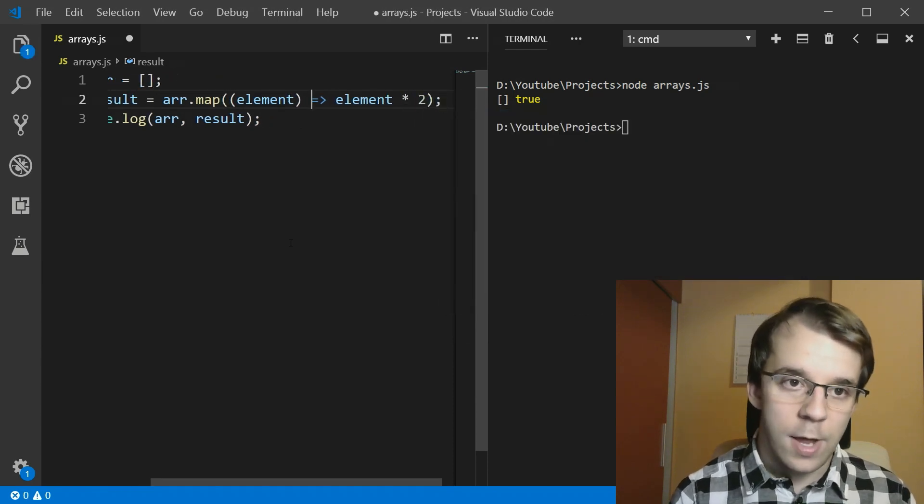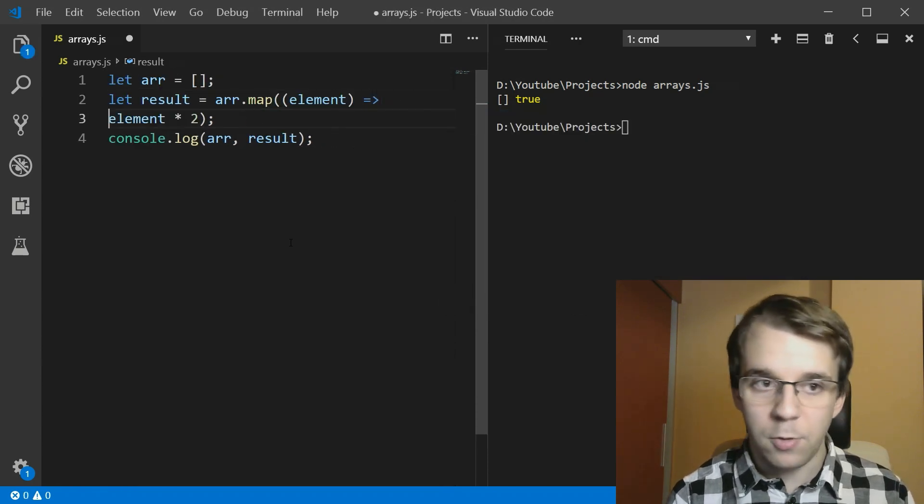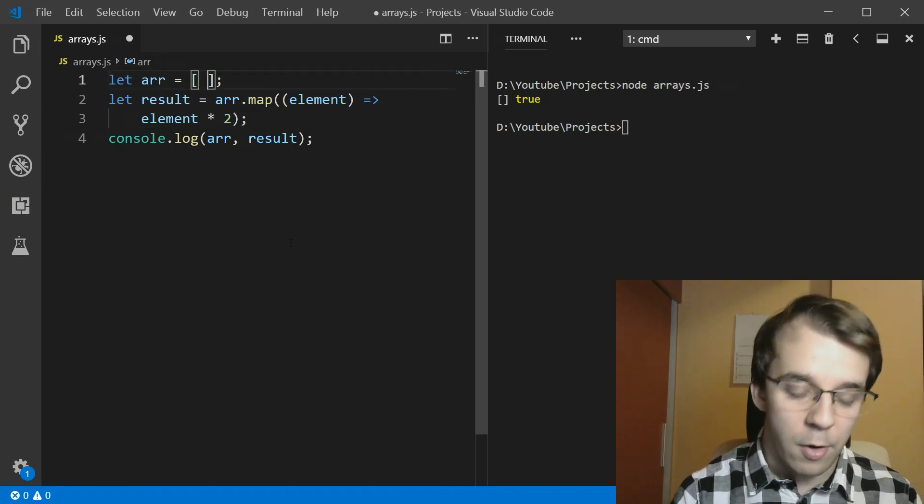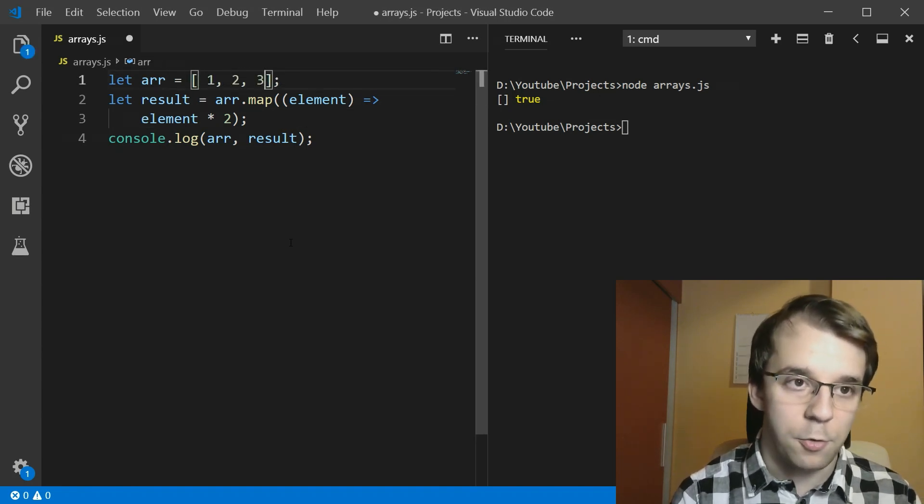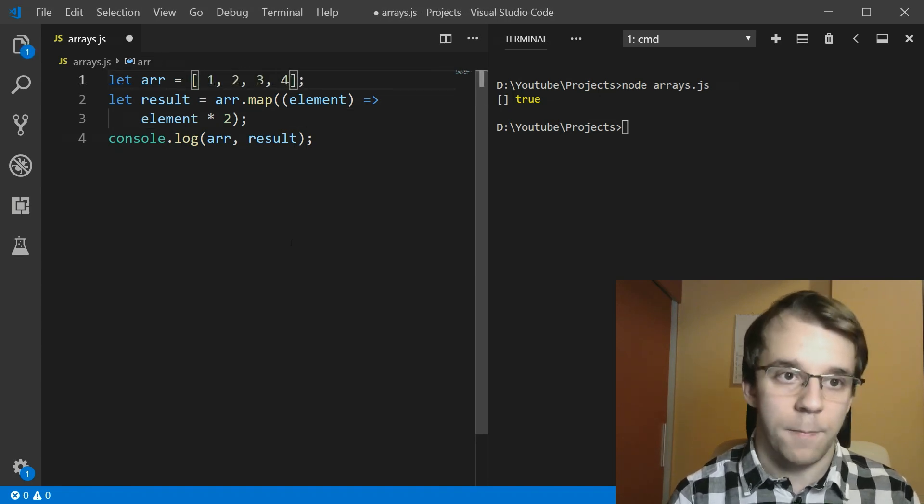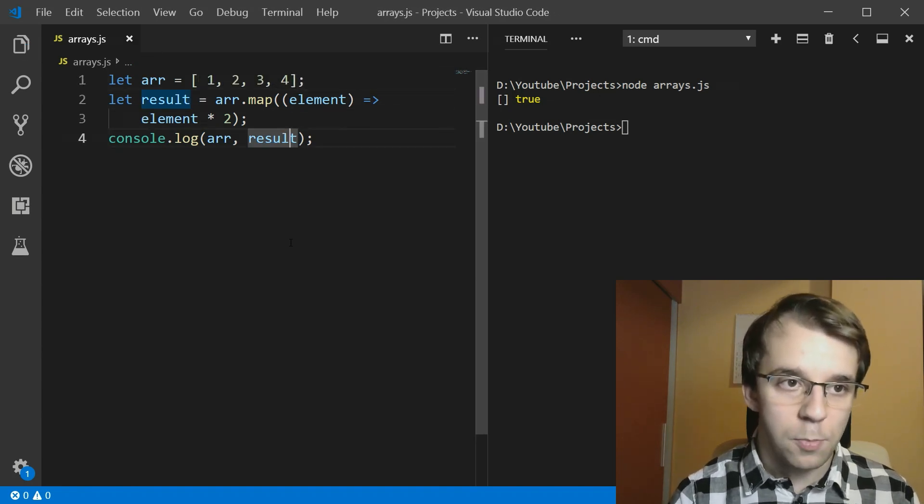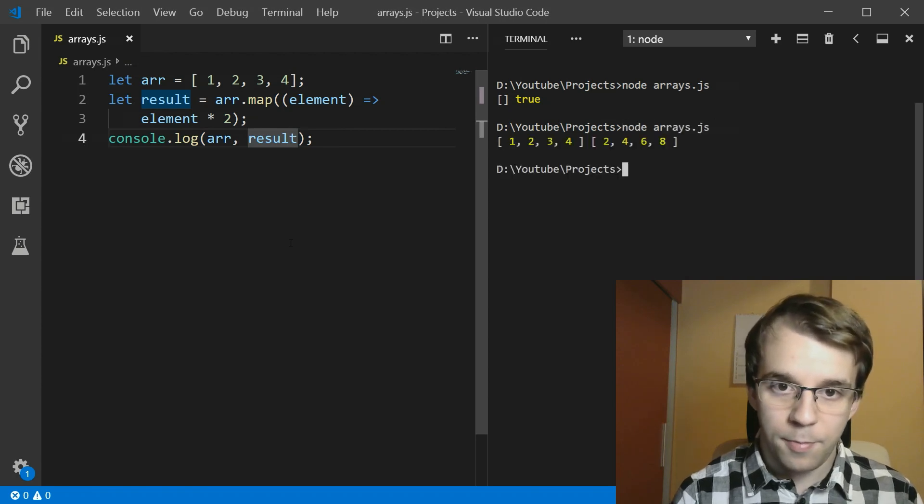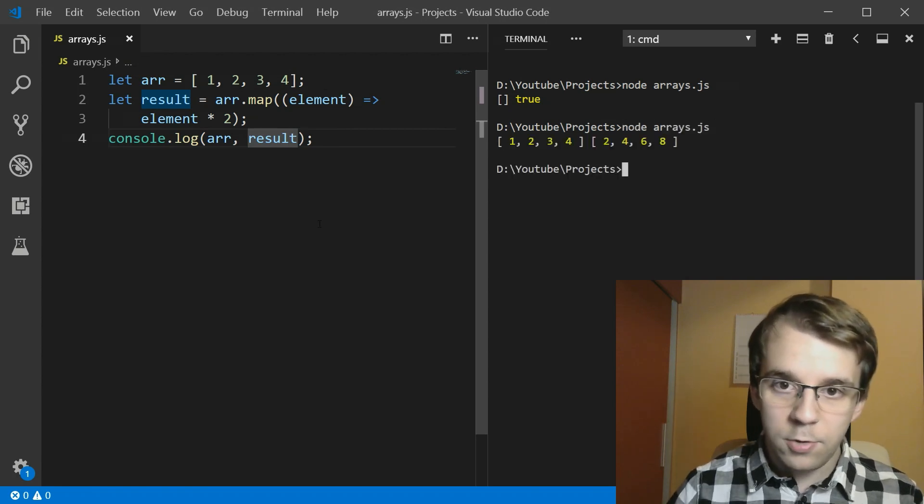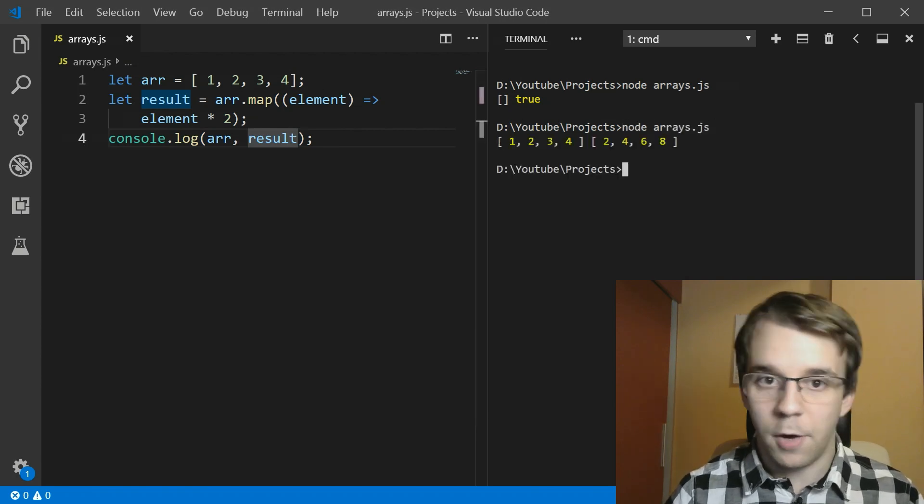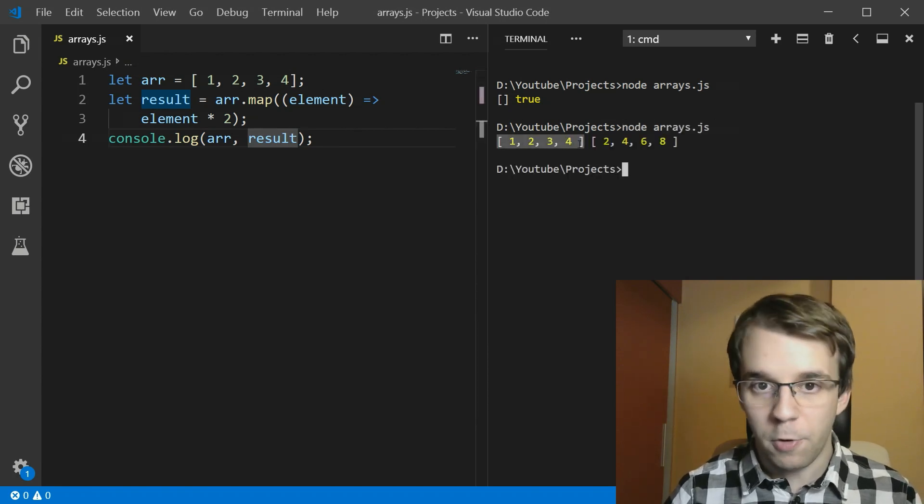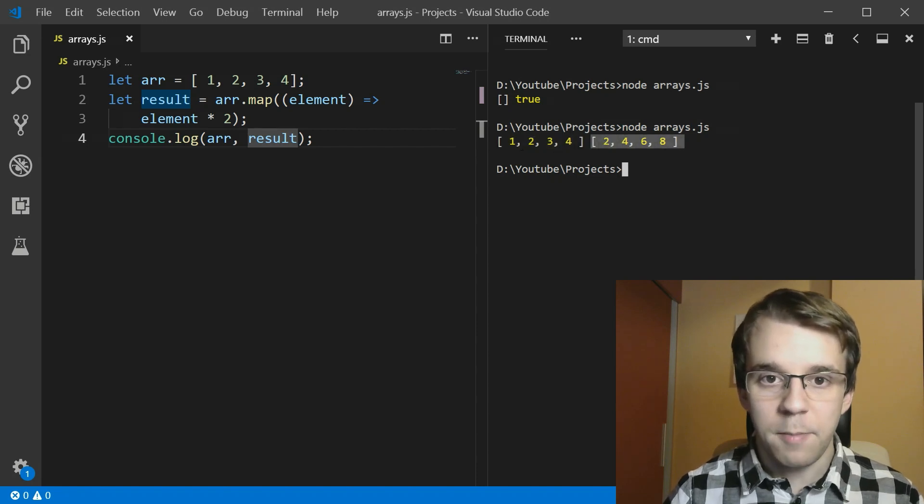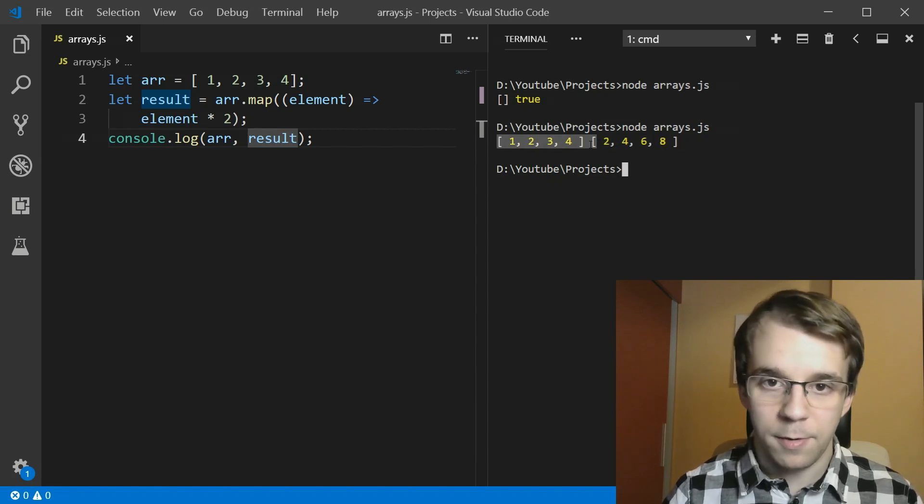So every single element I want doubled from my array and I want my array to still be one, two, three, and four. If I try to print my result here, you'll notice that the first array is one, two, three, four, but the second one has all these numbers, but doubled.